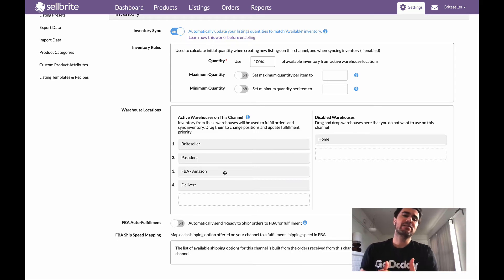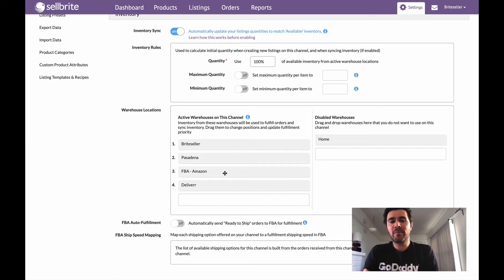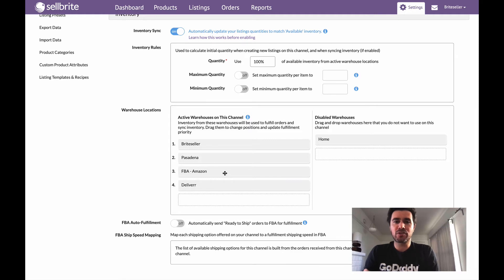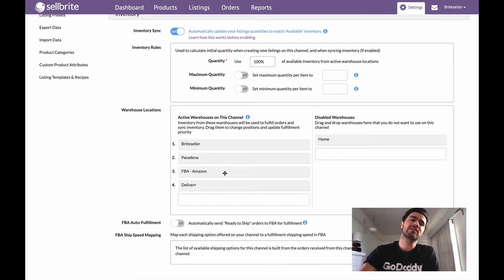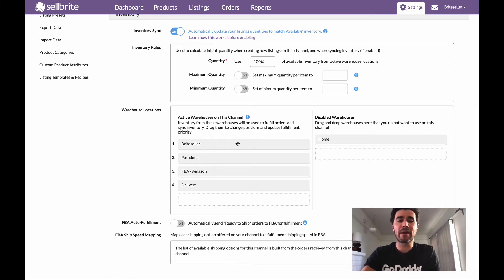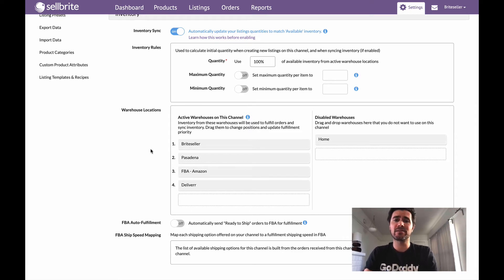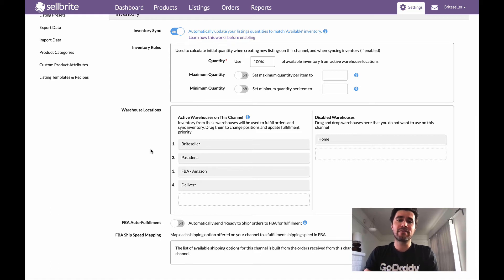So that's fine if that's what I want to do, but with it down here in the number three spot, if I have orders coming in from Google Shopping, what Sellbrite is going to do is Sellbrite is first going to look to Bright Seller for those orders. And if I have available inventory in my Bright Seller or in my Pasadena warehouses, those orders are going to get assigned to these warehouses, not to my FBA. So that's not great if that's really what I'm looking to do.